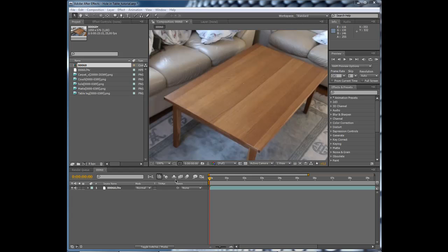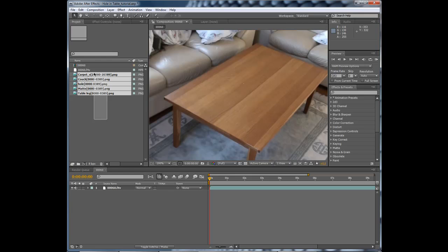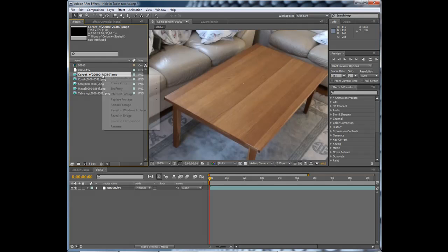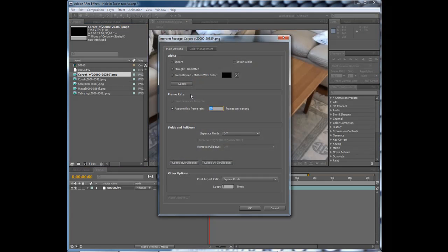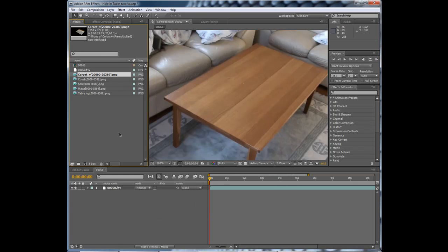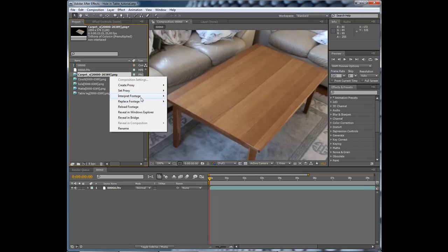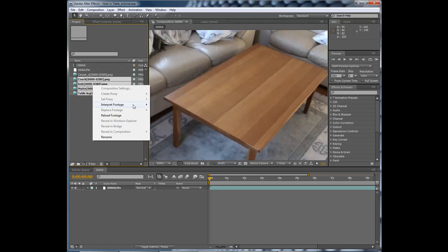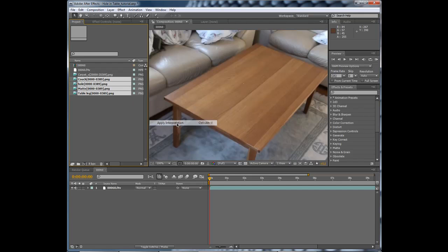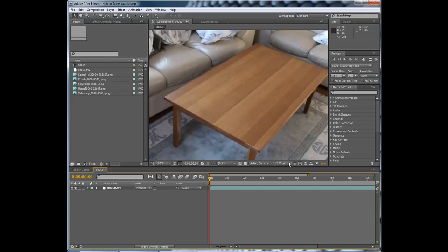Okay, now it's time for compositing. I have imported all the renders and right click interpret footage, main and pre-multiplied, 25 frames per second and square pixels. Right click interpret footage, remember interpretation, then paste it on the others. Like that. Now we're good to go.